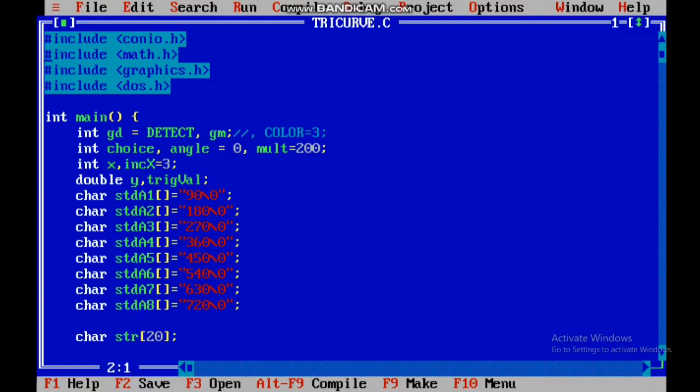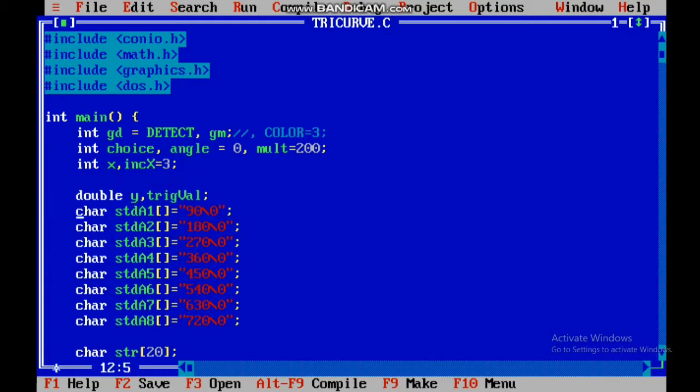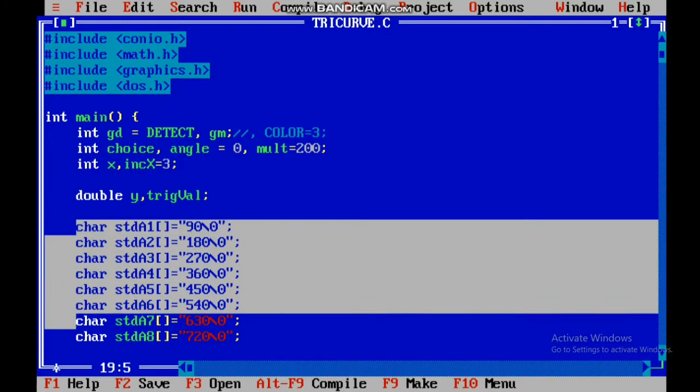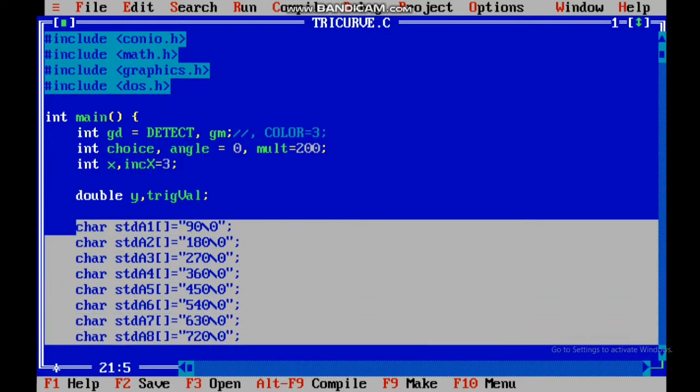So friends, today's program we will learn to plot all trigonometric functions. In this, I have used the x-axis labels which are 90, 180, 270, etc. I have put them in a character array and I am going to use them.